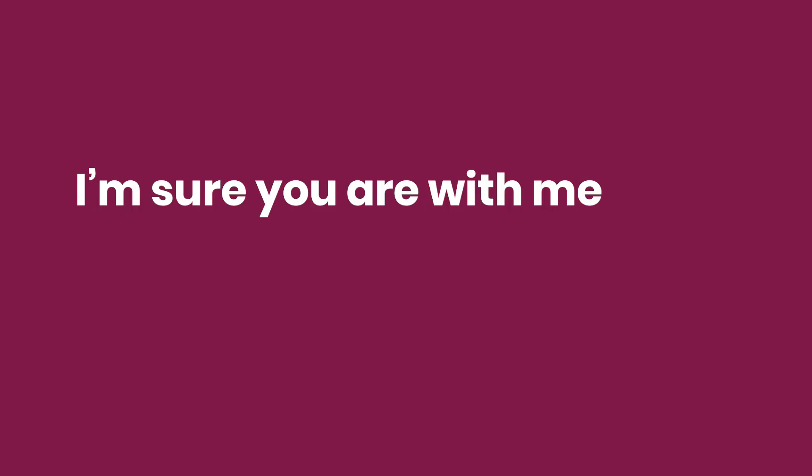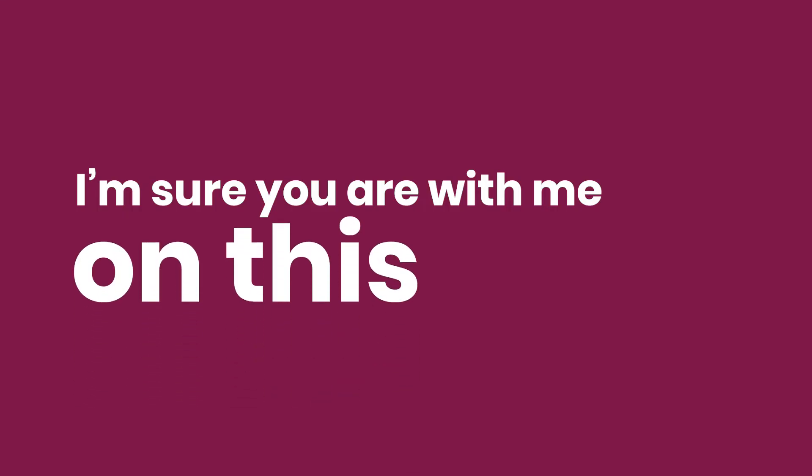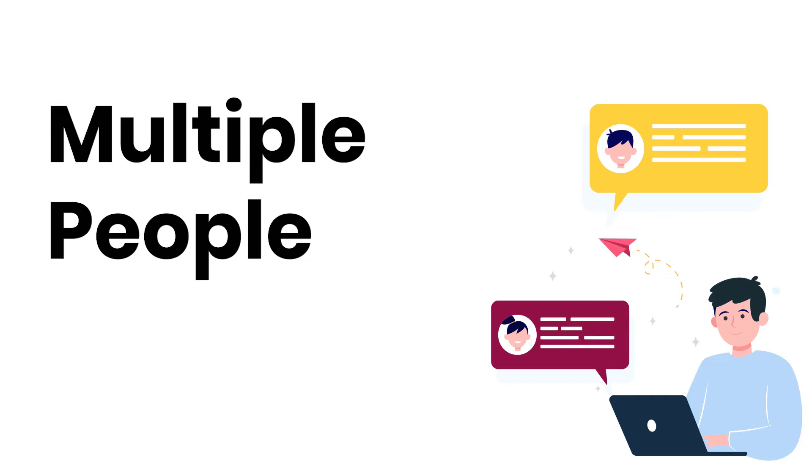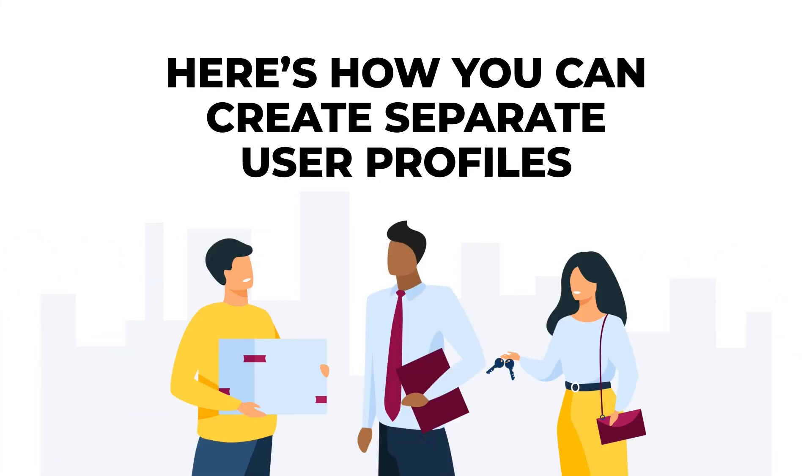I'm sure you are with me on this. When we talk about property management, there are multiple people who come into the picture. Here's how you can create separate user profiles for tenants, staff, owners, etc.